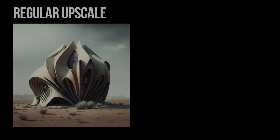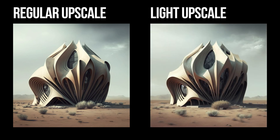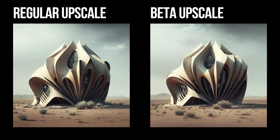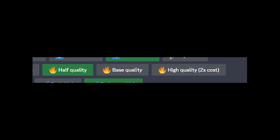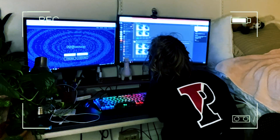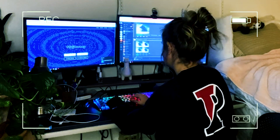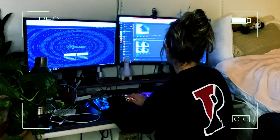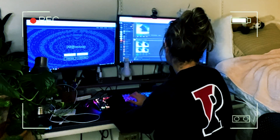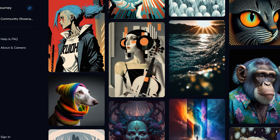There are three options for upscaling your image: regular, light upscale, and beta upscale — all relating to increasing your image resolution. Quality is self-explanatory; I always opt for half quality as it's a bit faster, while high quality costs double the credits. Fast mode and relaxed mode are also self-explanatory — relaxed mode takes longer. Finally, public mode versus private mode: in private mode your images won't be shared on your profile or the community page on Midjourney's website.